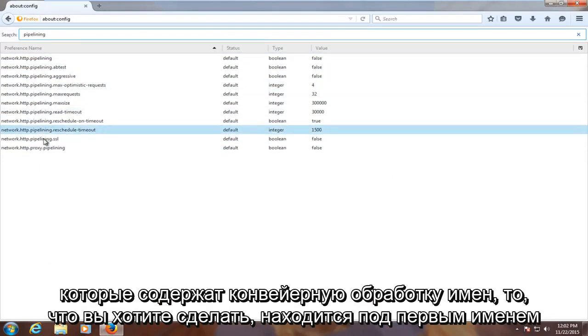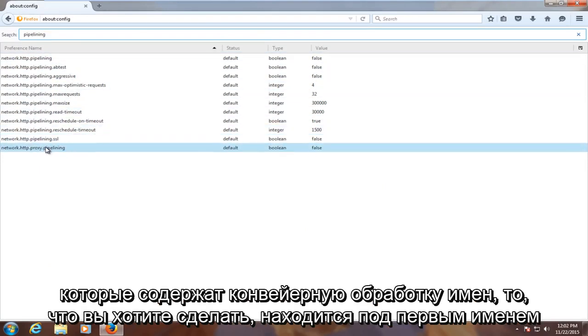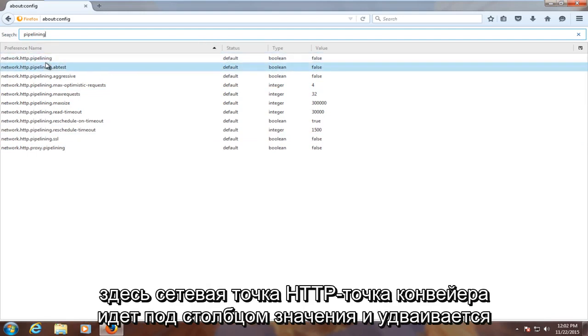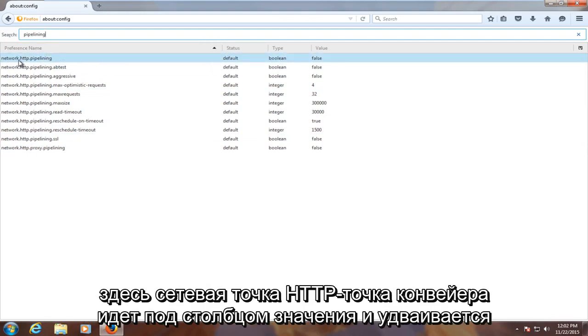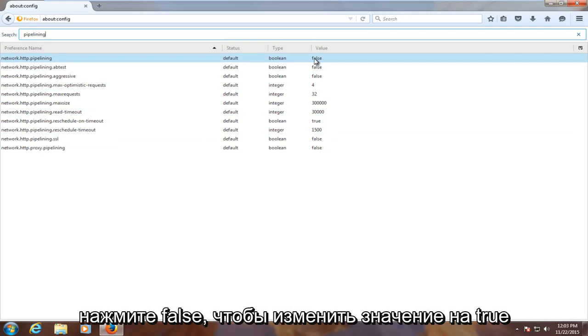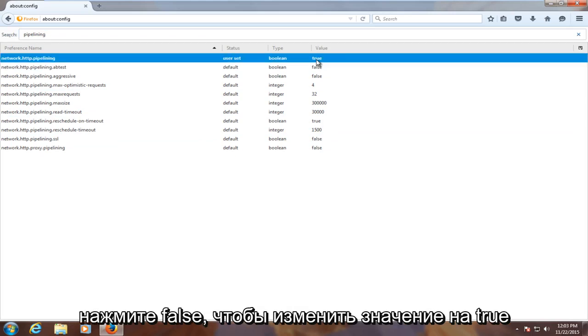all of which contain the name pipelining. What you want to do is under the first name here, network.http.pipelining, go underneath the value column and double click on false to change the value to true.